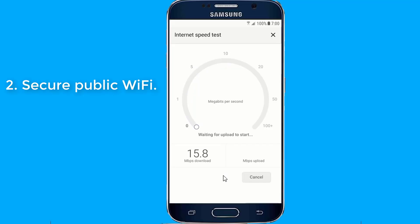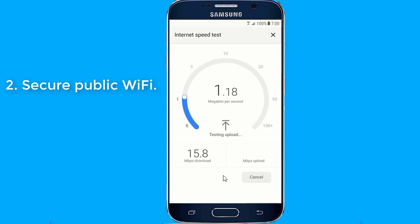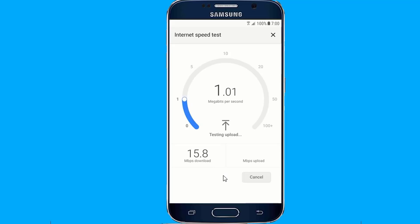2. Secure Public Wi-Fi. A VPN helps you avoid the dangers of public Wi-Fi by encrypting your connection and preventing third parties from being able to see what you're doing on the network.